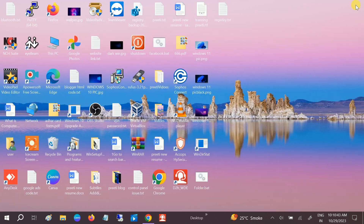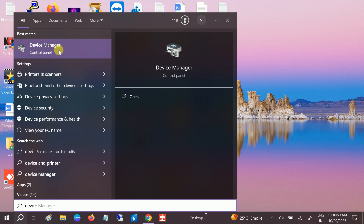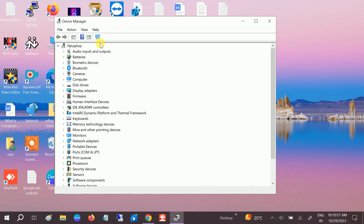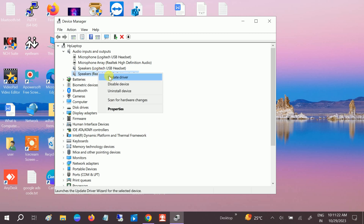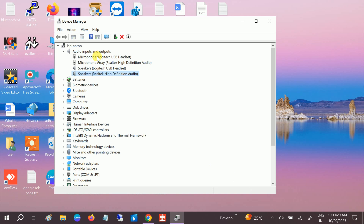If your issue is still not solved, open Device Manager — the driver is the most important component for audio in Windows. Look for Audio Inputs and Outputs, select your microphone or headphone, then click Update Driver and choose Search Automatically for Drivers.